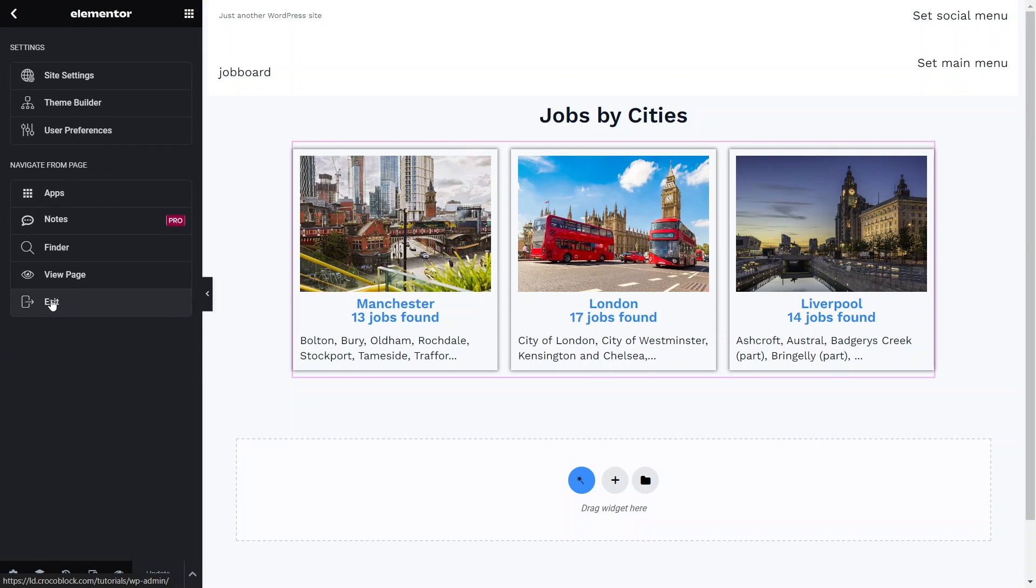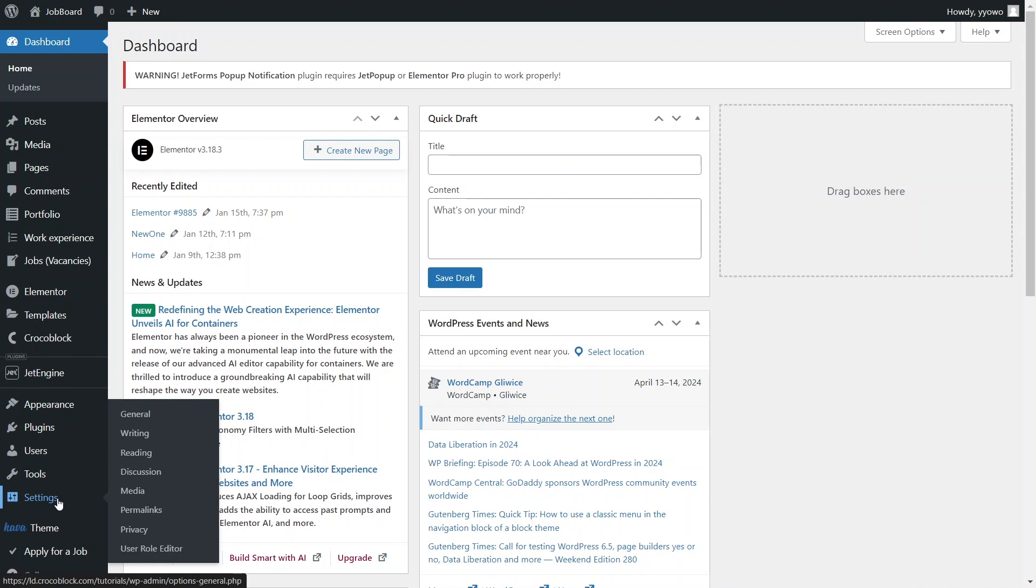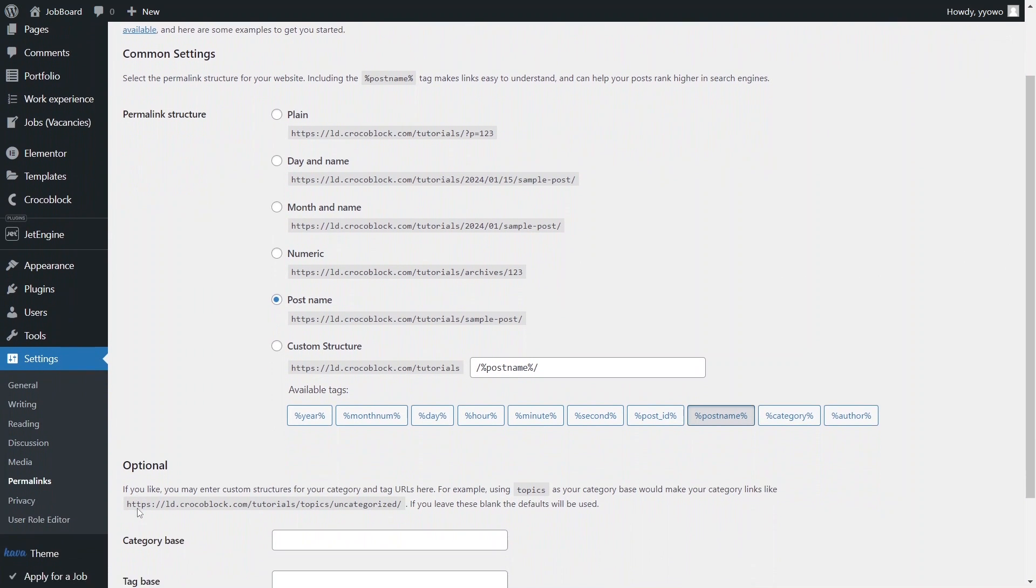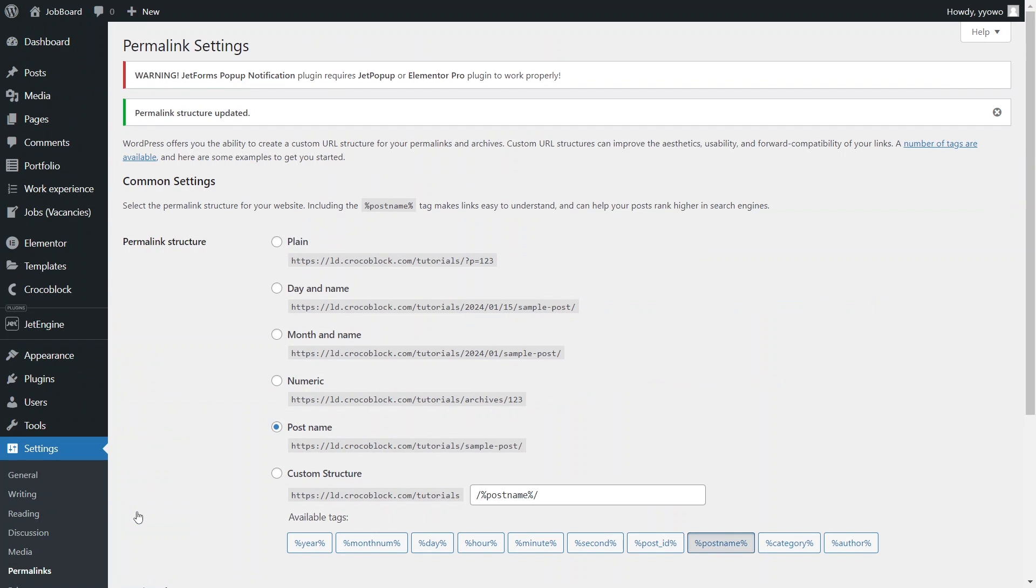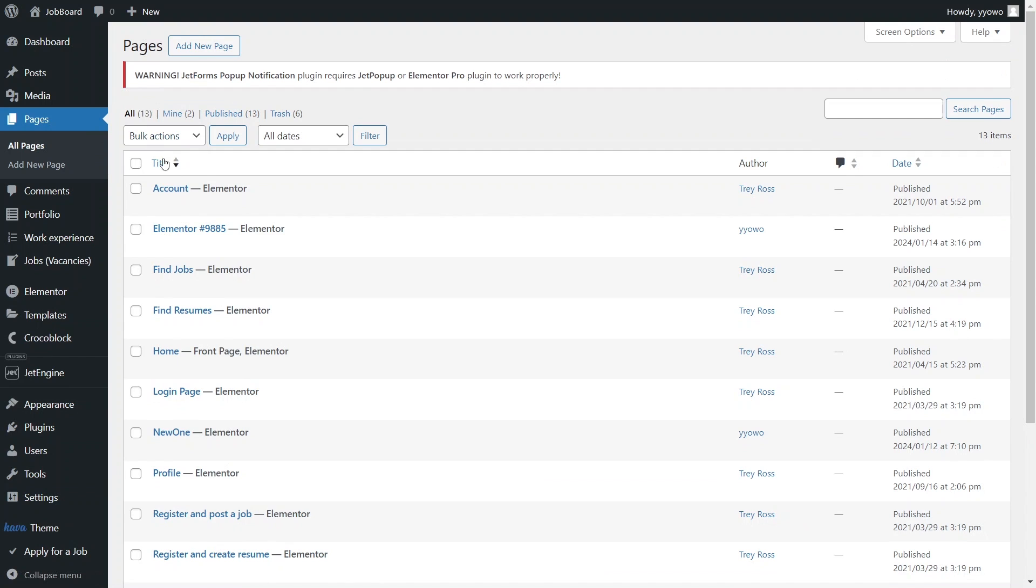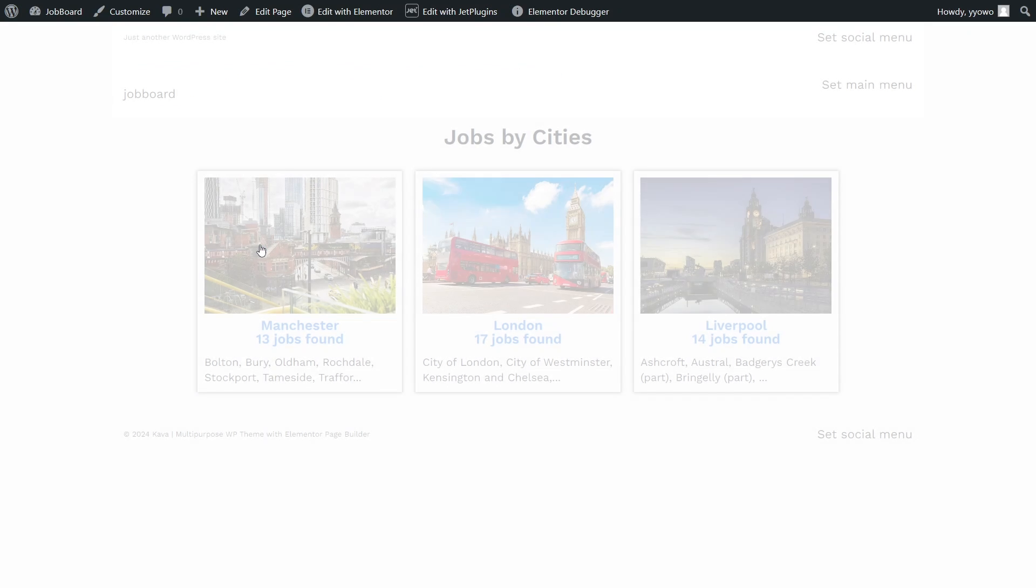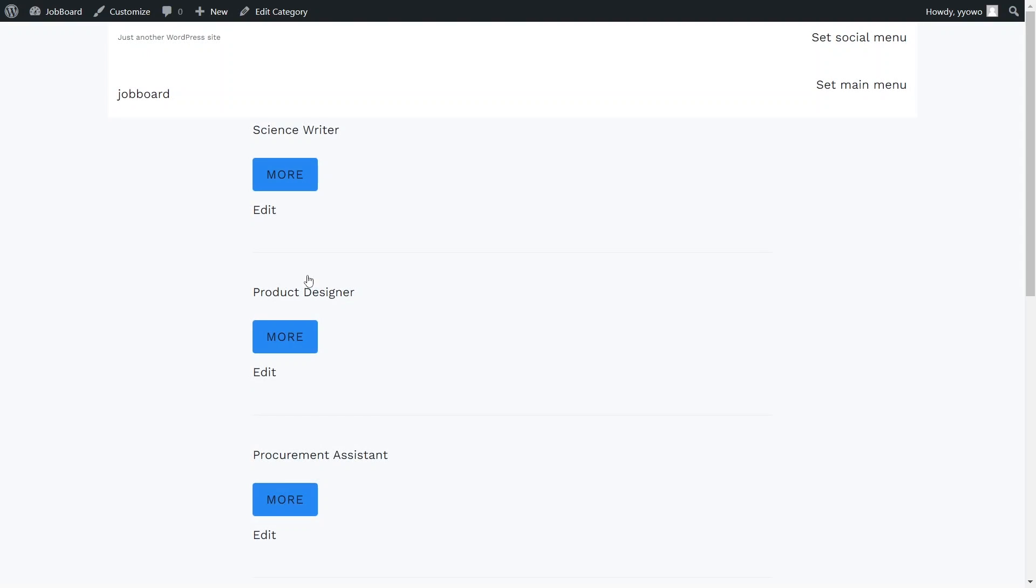Since we've created new permalink structures we need to update the permalink settings by going to settings, permalinks and clicking save changes. At this point if we return to the page with the listing grid and click on one of the listings, we'll see the correct selection of posts from specific categories but without any styling options applied.